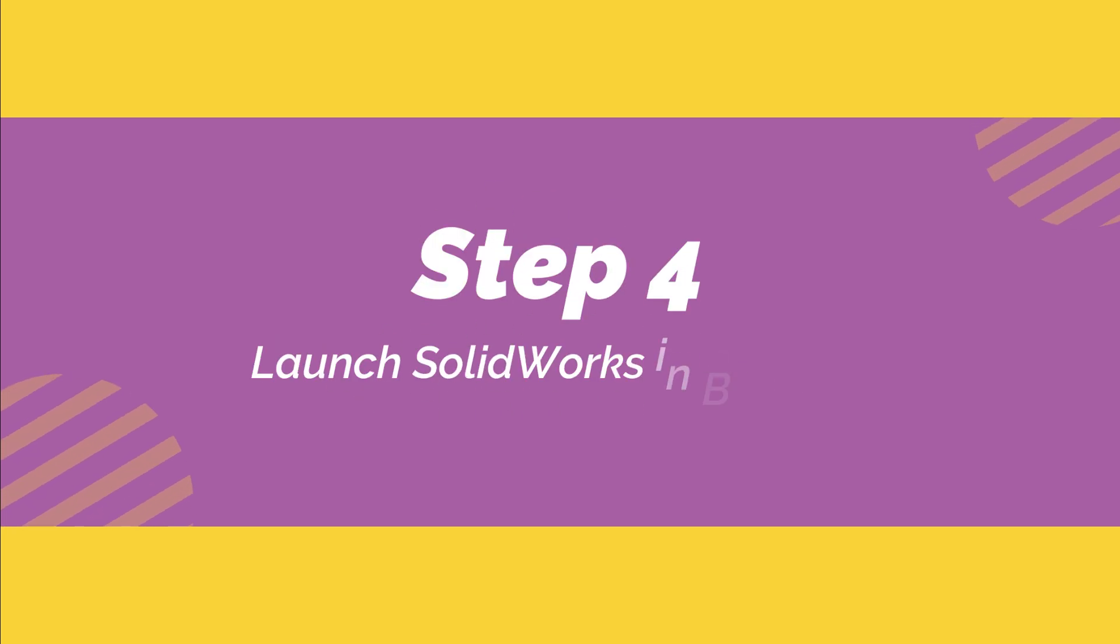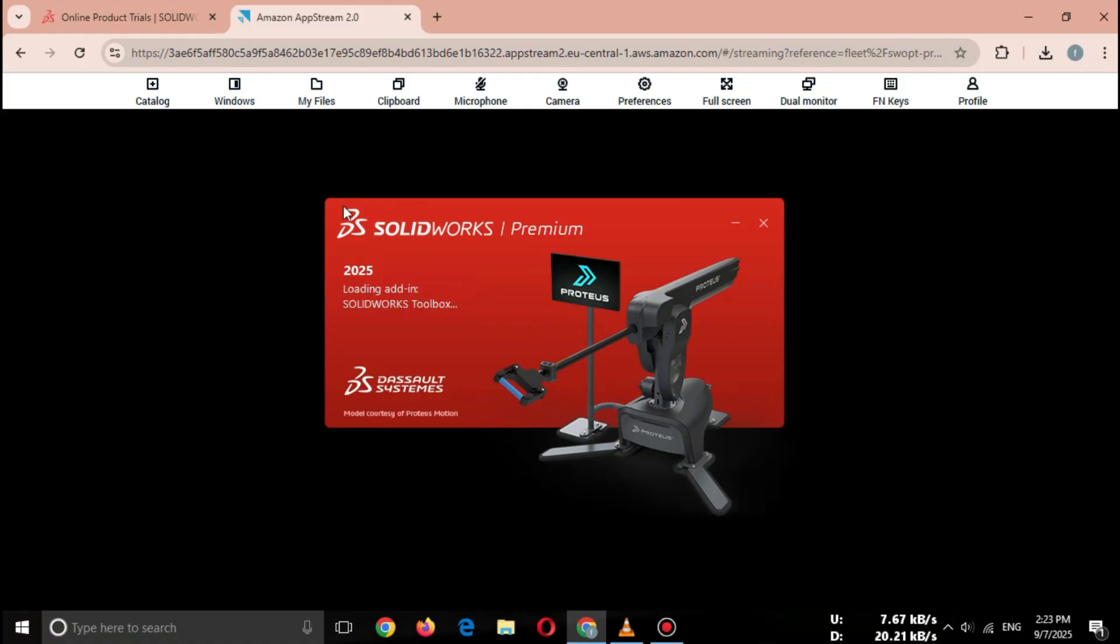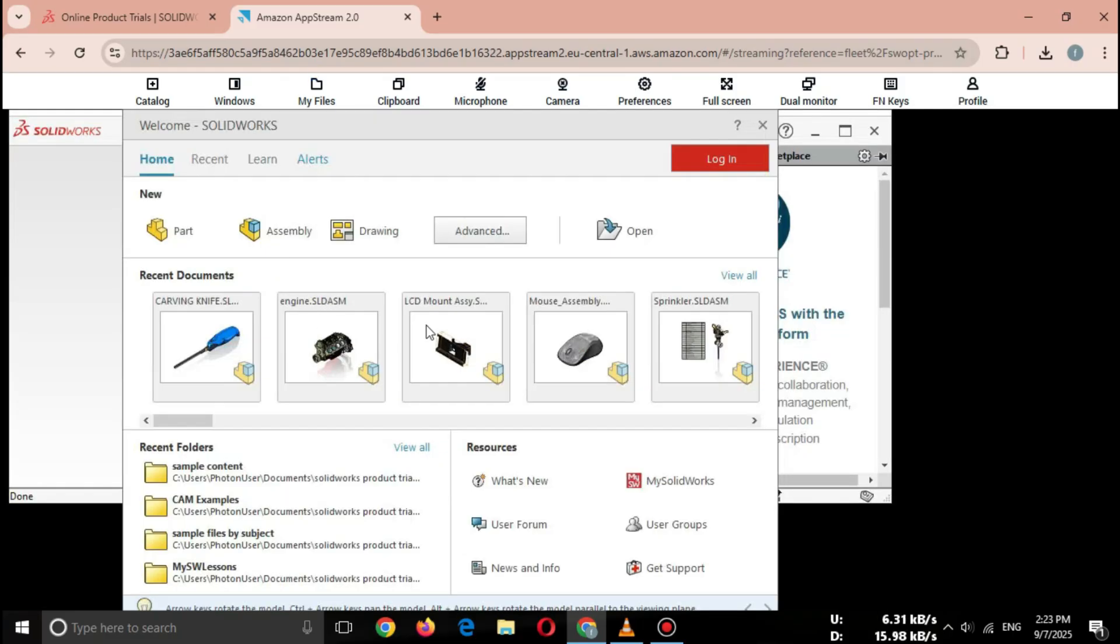Step four, launch SOLIDWORKS in browser. After logging in, click Launch SOLIDWORKS Online Trial. It will open the full SOLIDWORKS interface in your web browser. No need to install, no need for a powerful PC, just internet required.